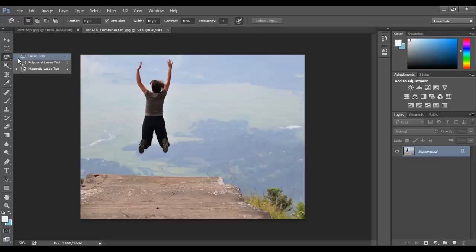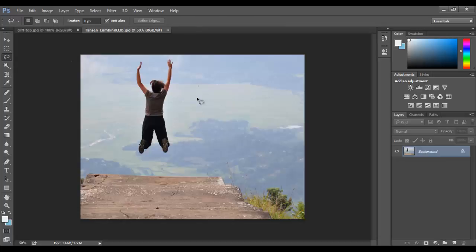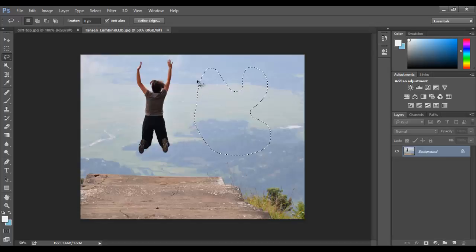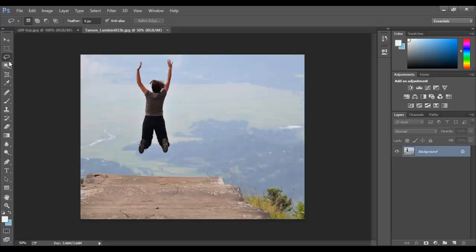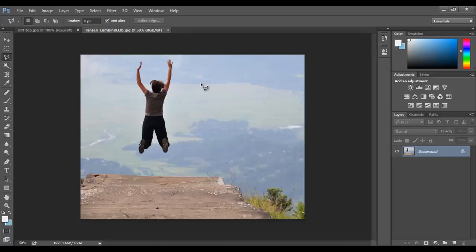There's also the lasso tools. The first lasso tool is basically a freehand tool which you can draw whichever way you want and when you connect it, it makes the selection based on what you drew. There's also the polygon lasso tool which draws straight lines and when you interconnect them it makes a polygon.